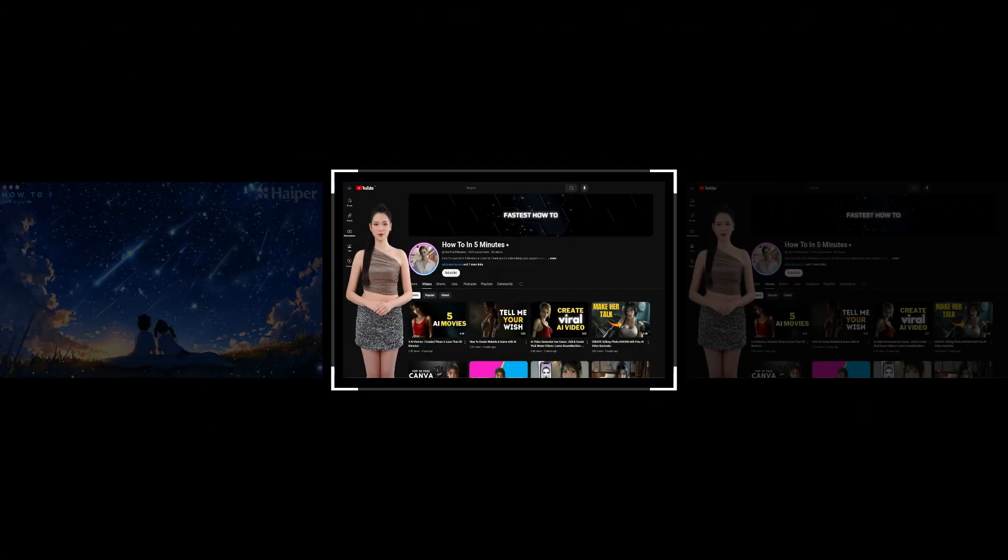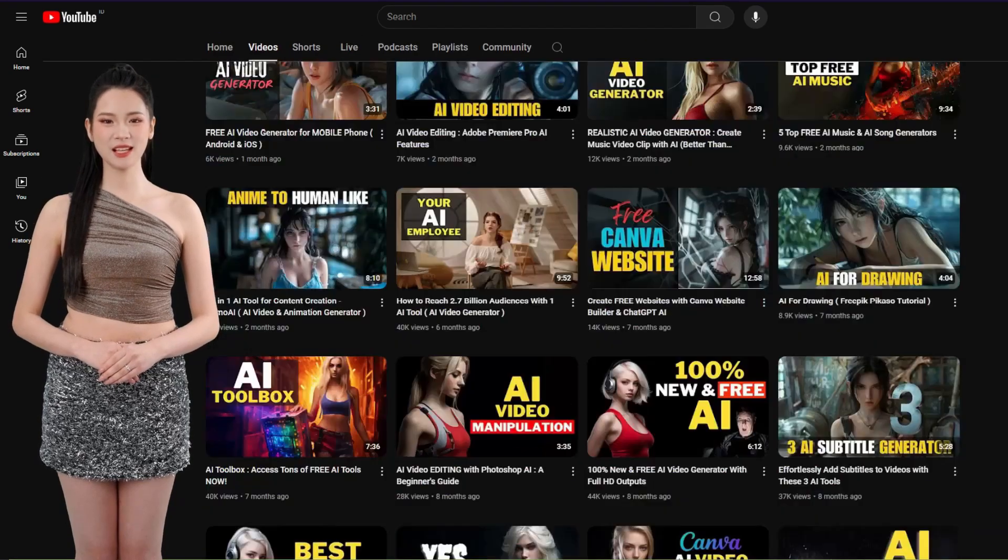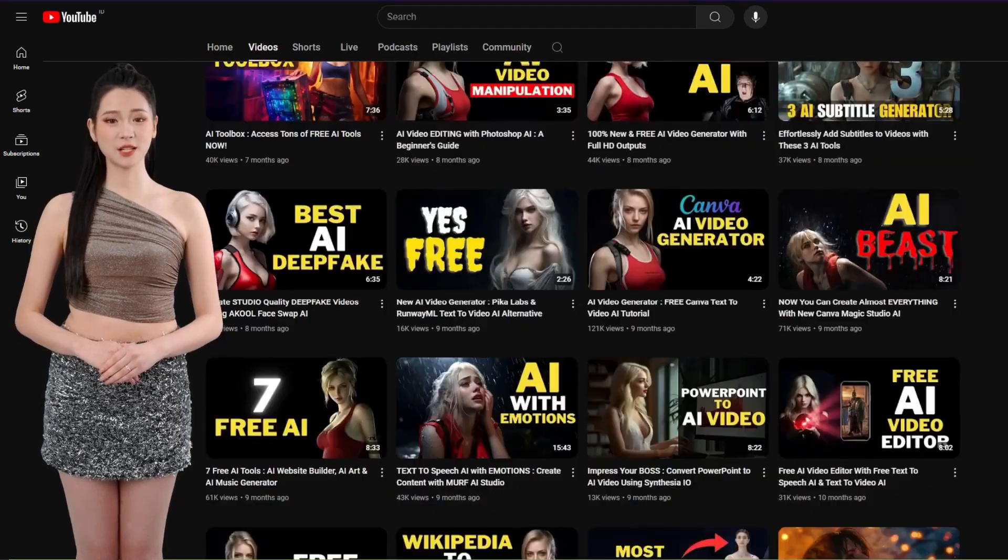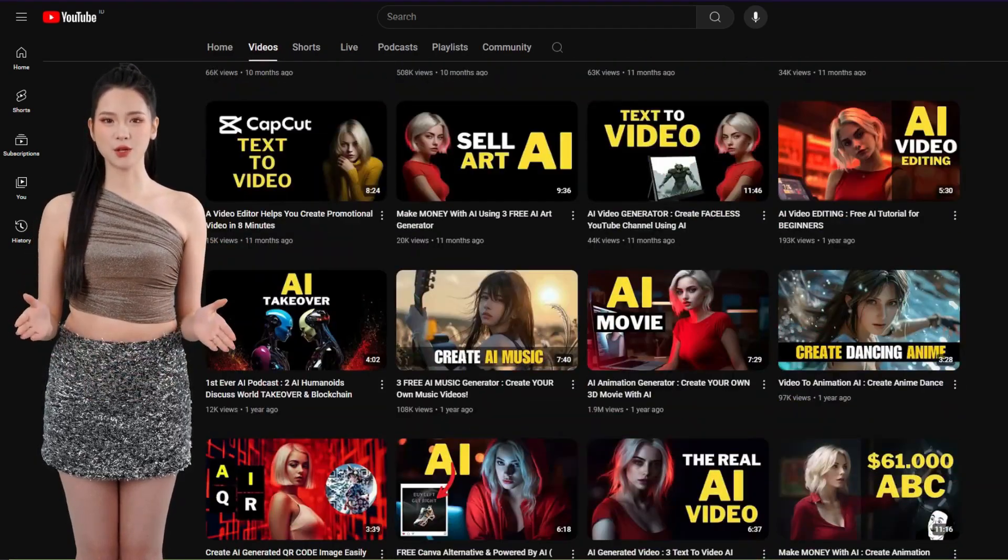Thank you for watching this free AI animation video tutorial. Don't forget to visit our channel for more cool AI tools tutorials.